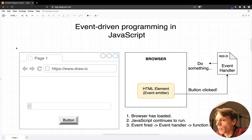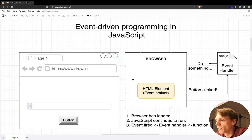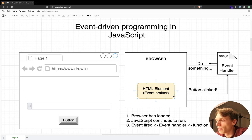The browser finishes loading, our JavaScript code continues to run, and it will continue waiting for an event that will happen inside the browser. So for example when someone clicks on a button, this button will emit an event to our JS code that someone clicked on the button.